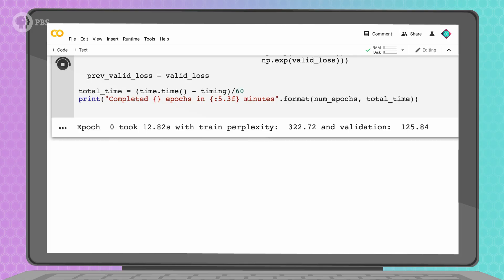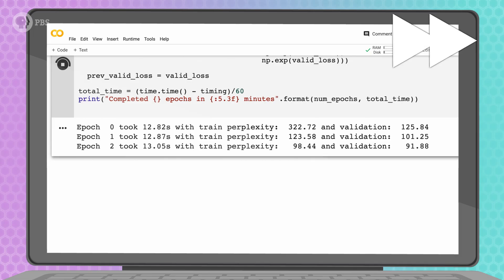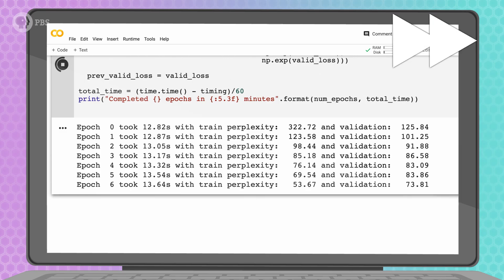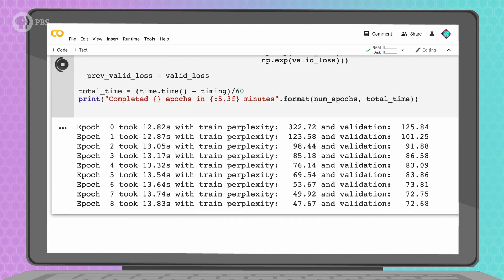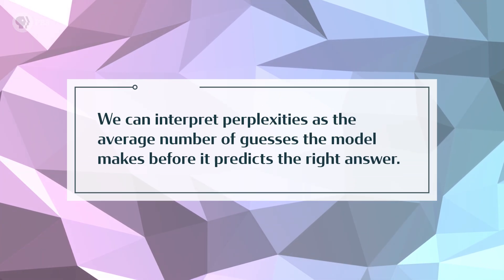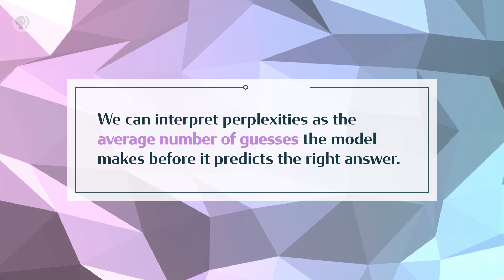We're printing two numbers with each epoch: the model's training and validation perplexities. As the model learns, it realizes there are fewer and fewer good choices for the next word. The perplexity is a measure of how well the model has narrowed down the choices. The model's done training and has a perplexity of about 45 on train and 72 on validation, but it started with perplexities in the hundreds. We can interpret perplexities as the average number of guesses the model makes before it predicts the right answer. After seeing the data once, the model needed over 300 guesses for the next word, but now it's narrowed it down to fewer than 50. That's a pretty good improvement, even though it's far from perfect.